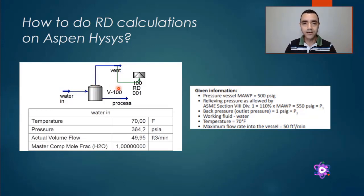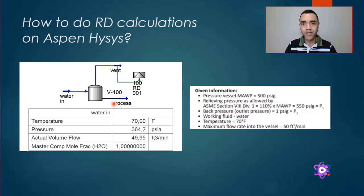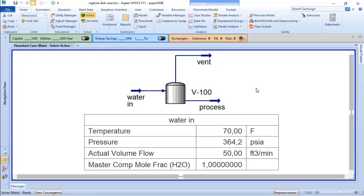Let's calculate the orifice for a ruptured disk considering we have the vessel, water, and the overfilling scenario. In ASPEN HYSYS, it's possible to perform calculations for the definition of the orifice.